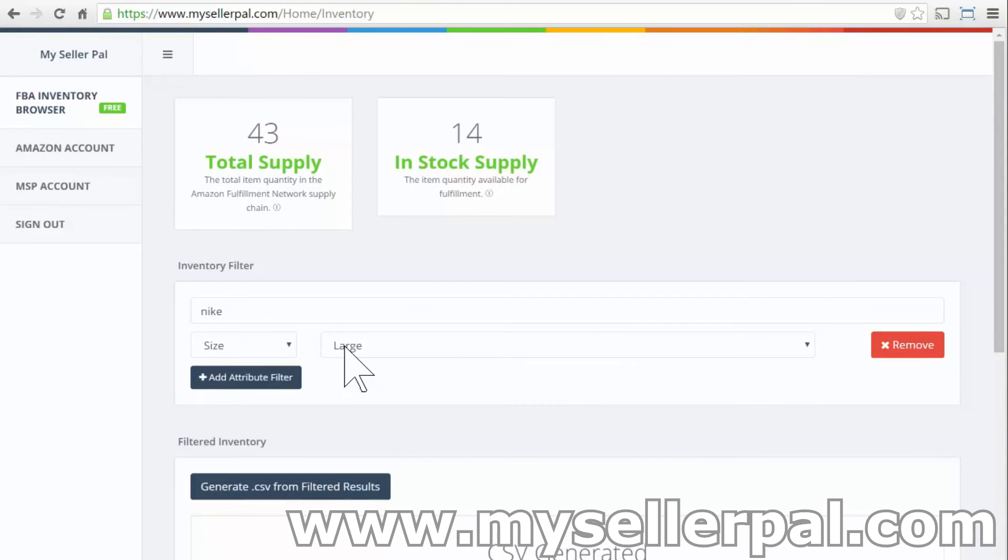And then later on today, I'm going to use the same tool to export my inventory for doing a purchase order with my supplier for my private label. And this tool is 100% free.